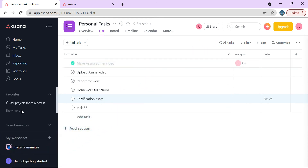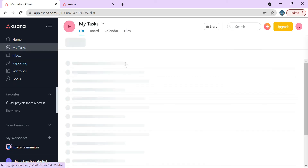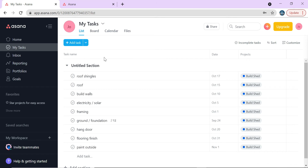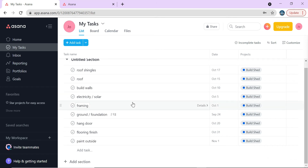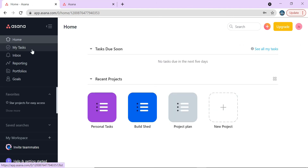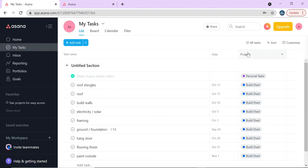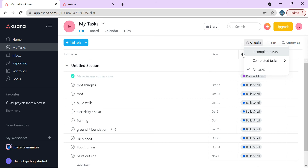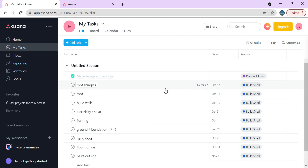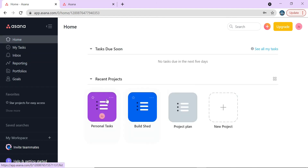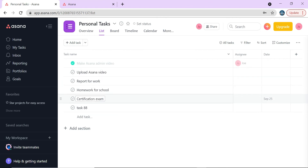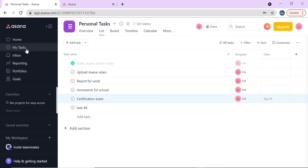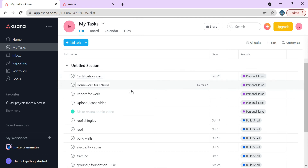As I complete tasks, I'll check them off — for example the Asana video is done, so I check it and it won't show as outstanding. The remaining tasks stay visible. If I go to 'My Tasks' and select 'All Tasks,' it shows everything assigned to me including completed ones. Note that tasks only show up in 'My Tasks' when they are assigned to you.